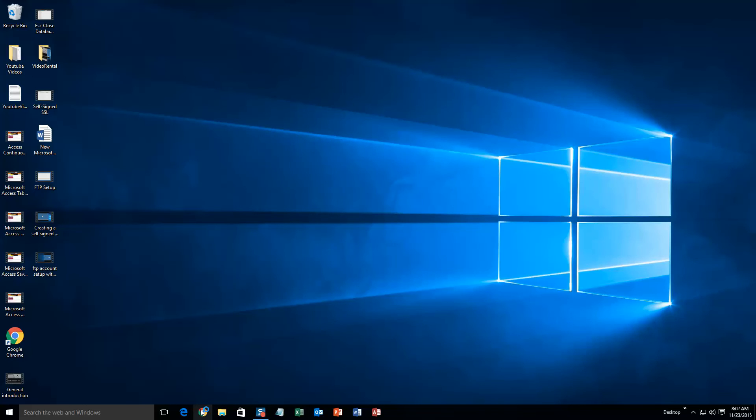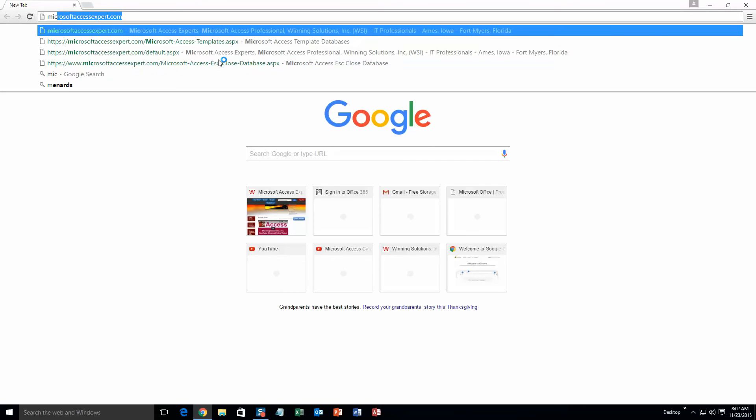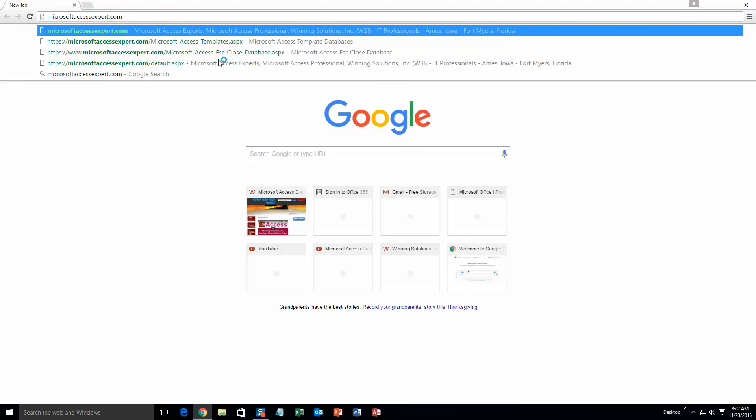We are going to start off here by going to our website at microsoftaccessexpert.com. As you can see, I have been here before.